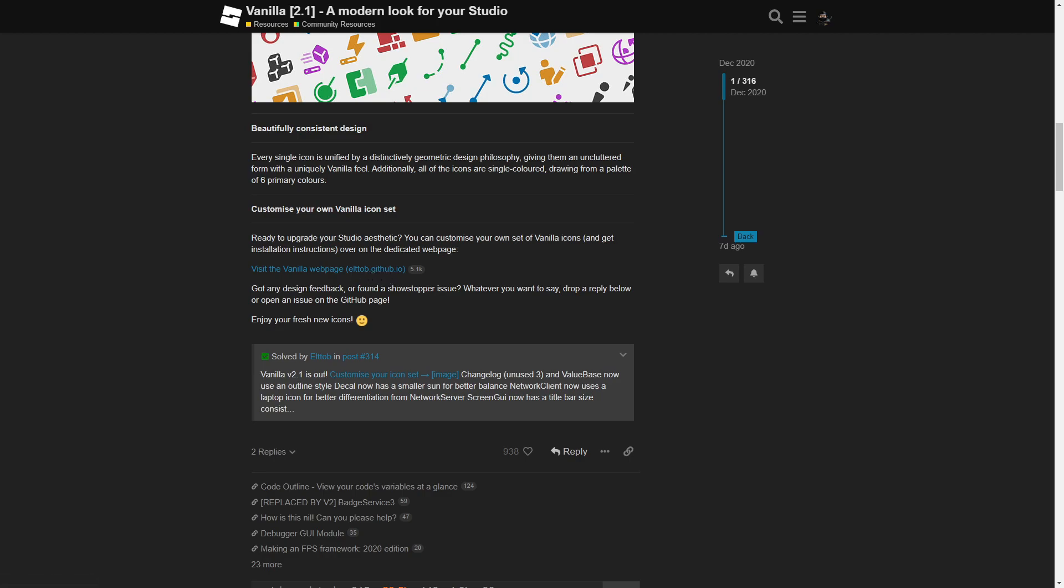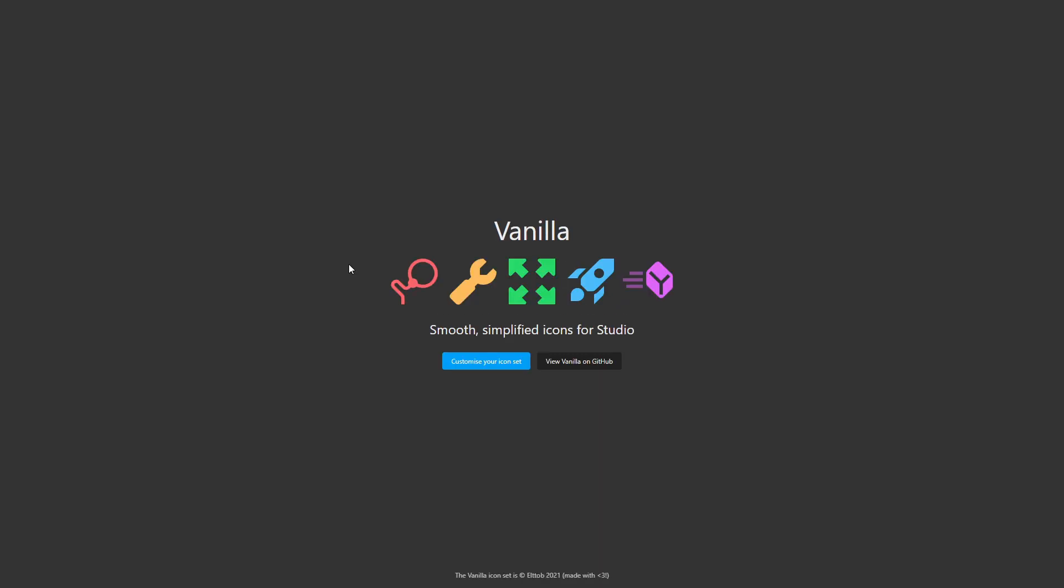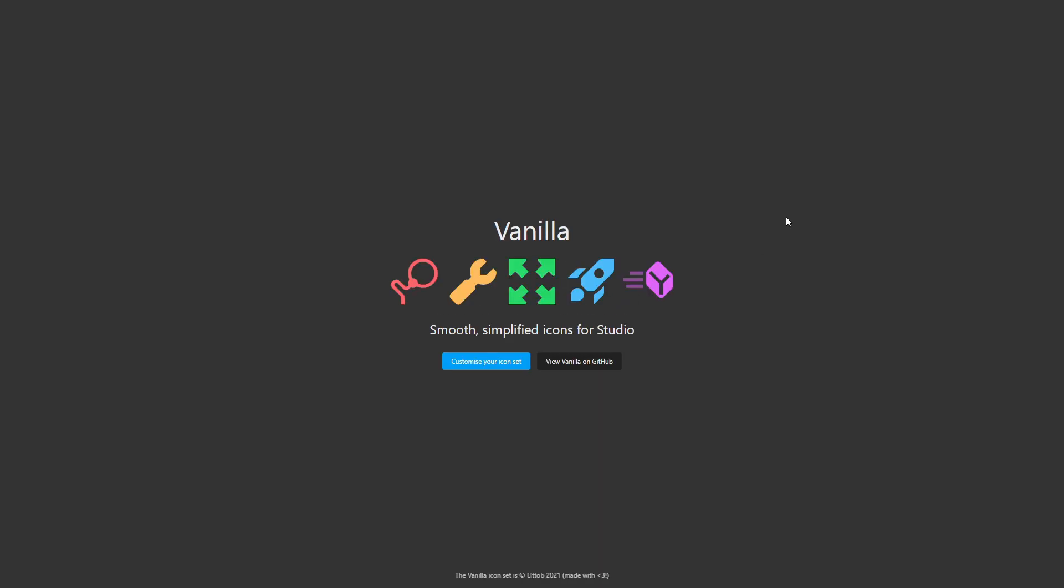Don't worry, it's really safe, there are no cookie trackers or anything, so you can just click on it. So I'll do that too. And as you can see, you will go to vanilla, smooth, simplified icons for studio.